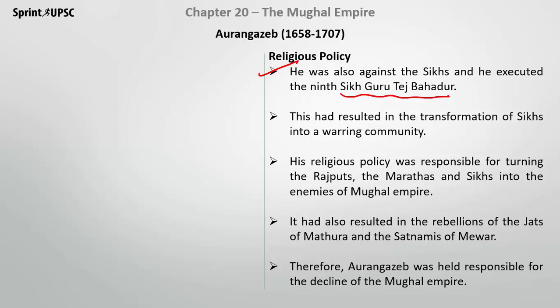When we study the Sikhs and their religion, we understand that it was basically founded on love and devotion. But it was transformed into a warring community because Aurangzeb executed the ninth Sikh Guru, Guru Tej Bahadur. His religious policy was responsible for turning the Rajputs, Marathas, and Sikhs into enemies of the Mughal Empire, reversing all the goodwill that Akbar had built.